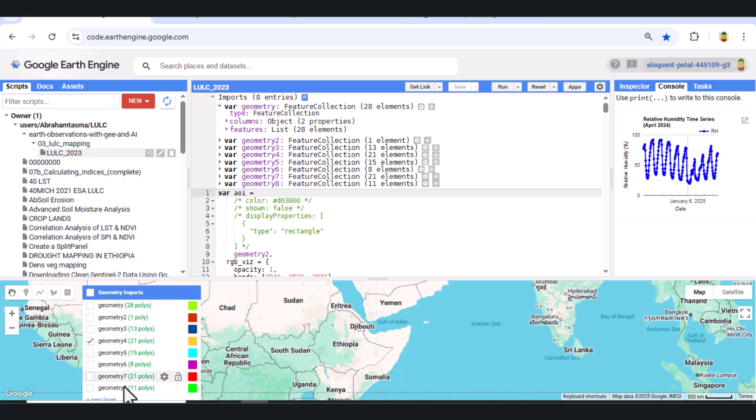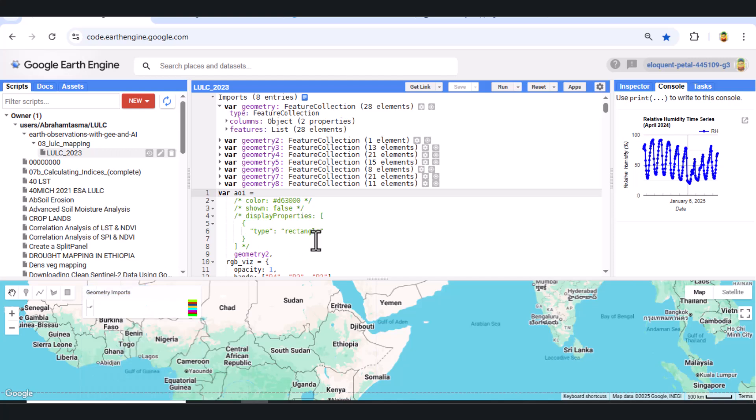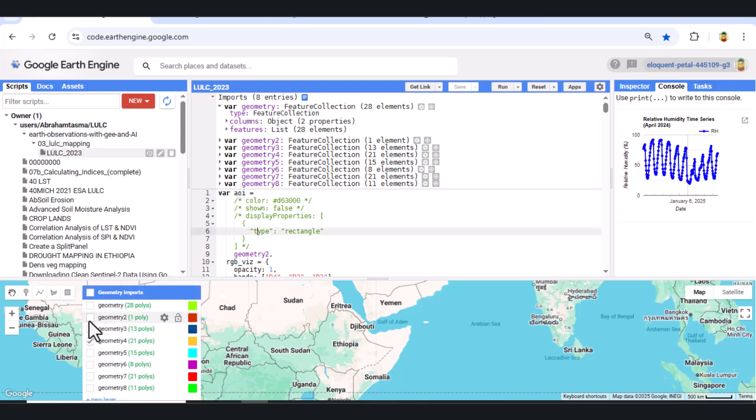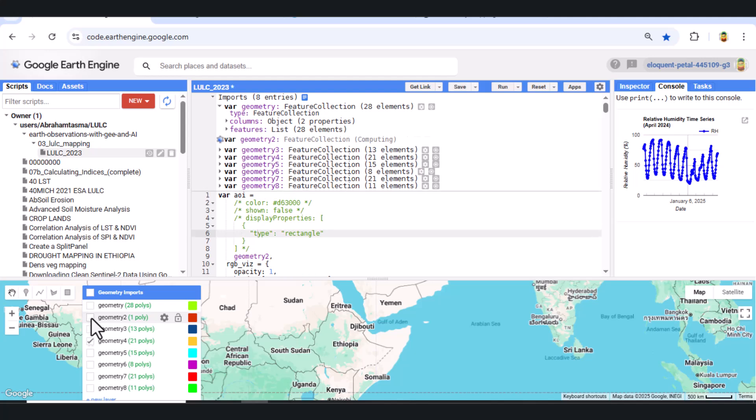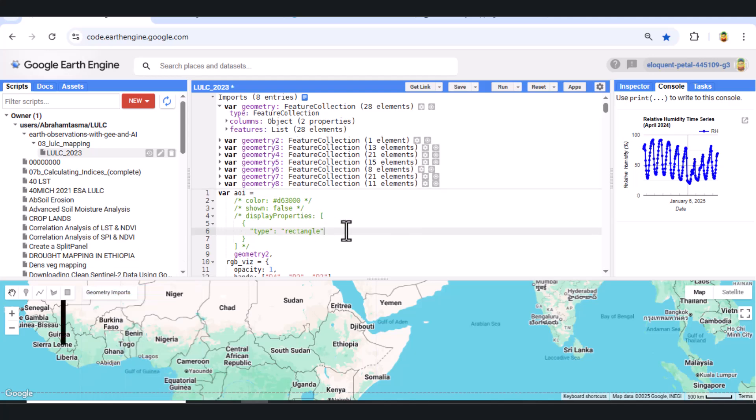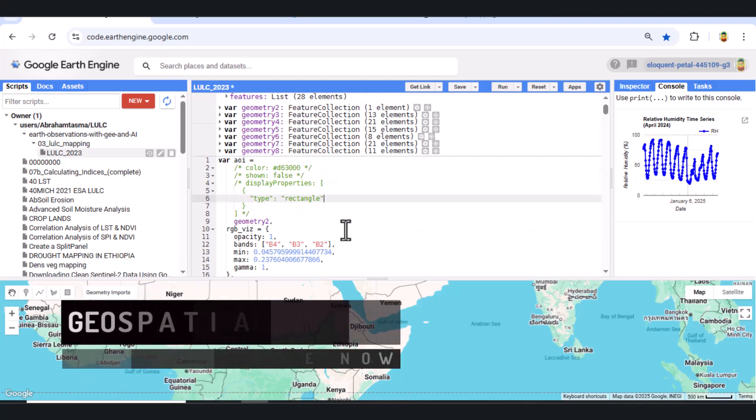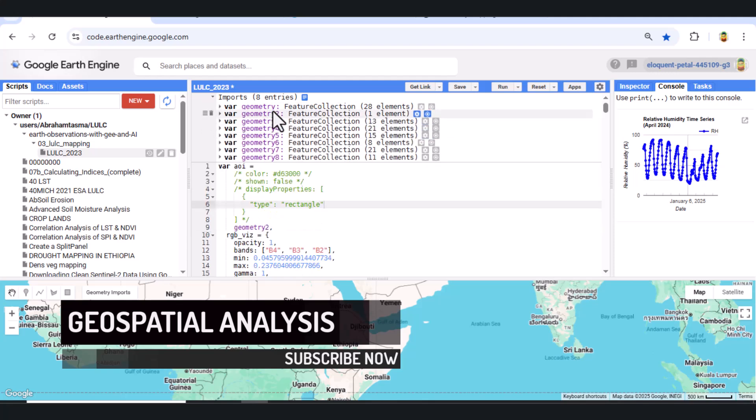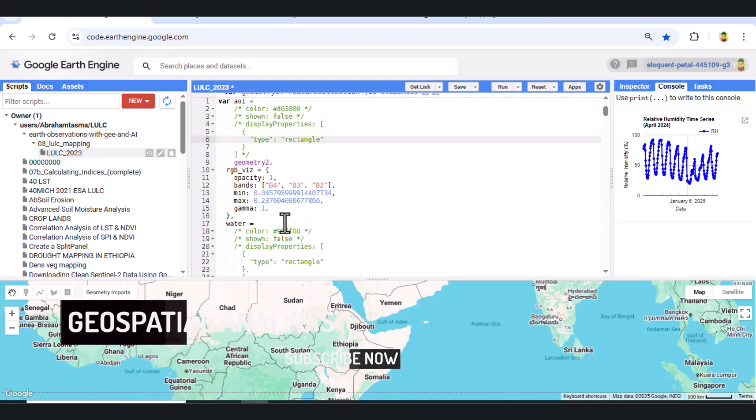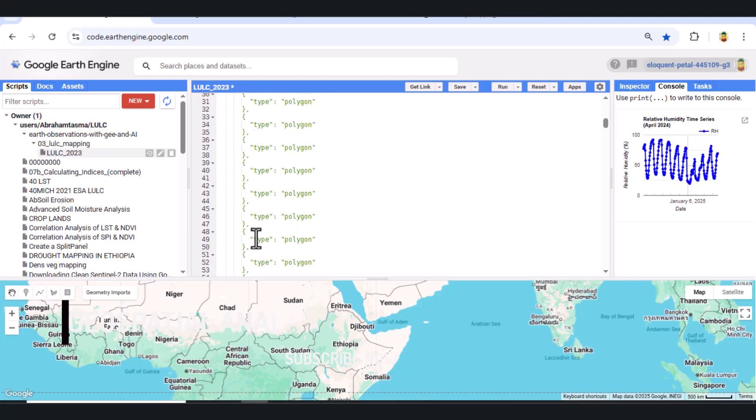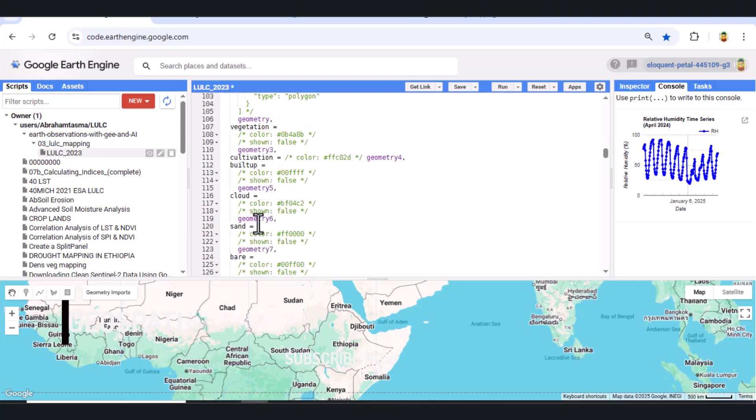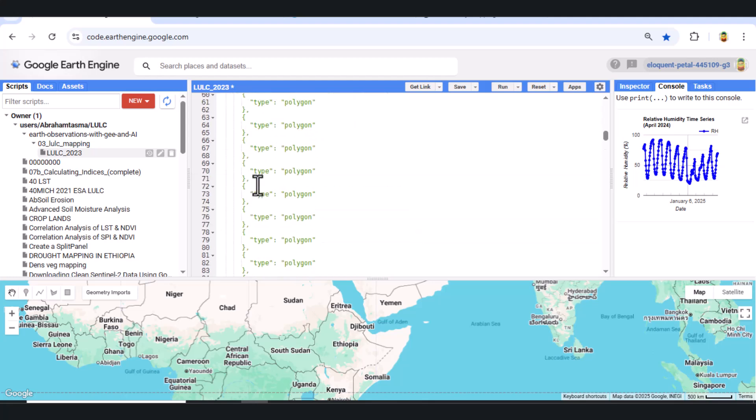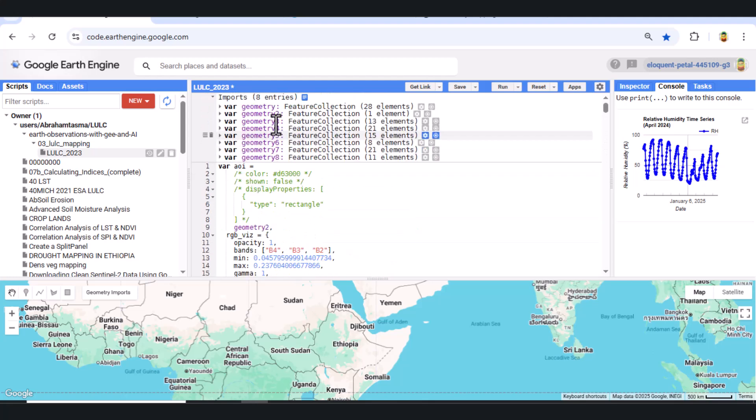Step 1. Define area of interest and classes. We start by defining our area of interest, labeled as AOI, and several geometry layers that represent different land cover classes. These include water, vegetation, cultivation, built-up, cloud, sand, and bare land. These geometries were manually created using the geometry drawing tool in Earth Engine.